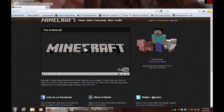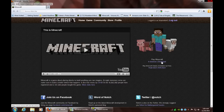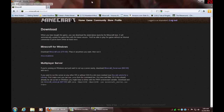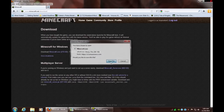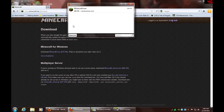Then you go down and click download, it will look like this. Then click save and it will download.